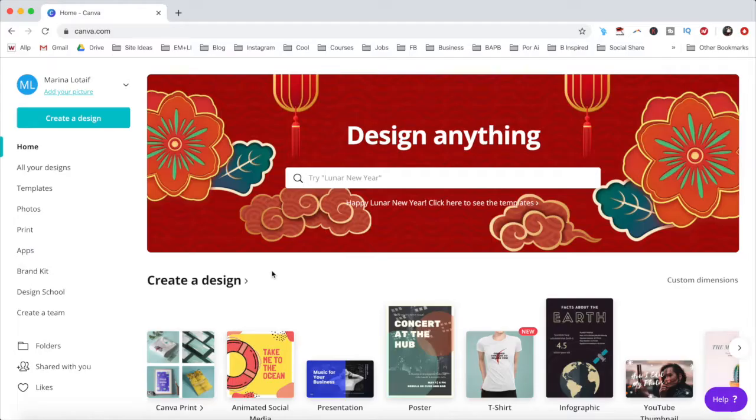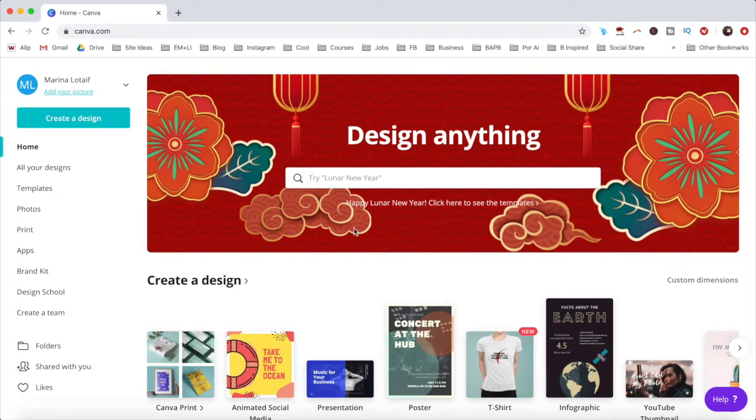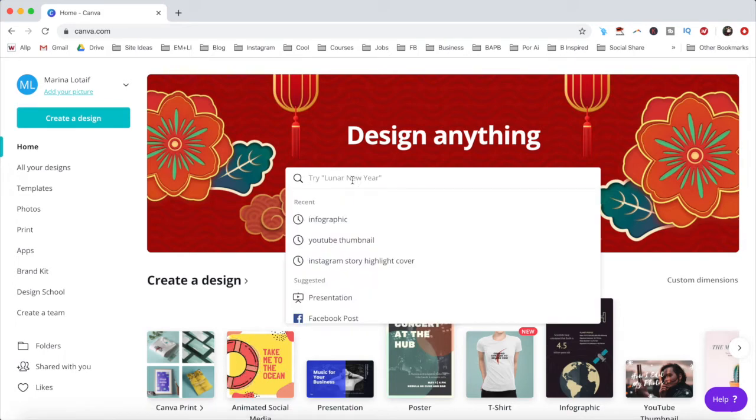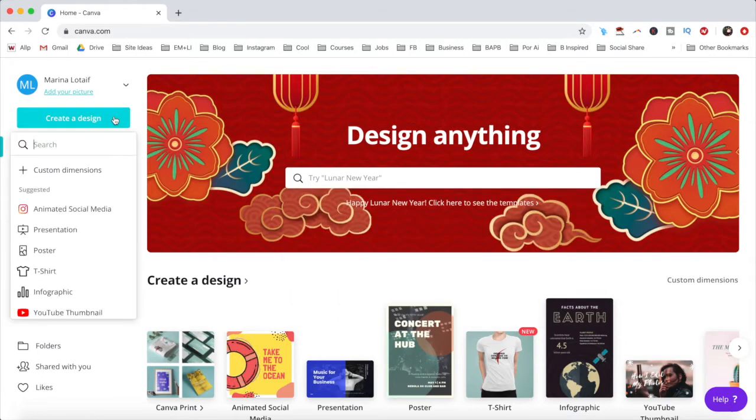Once you've created your Canva account, you'll be redirected to your dashboard. To create your first design, you can either search for the type of design you wish to create from the search bar, or click on create a design on the left.